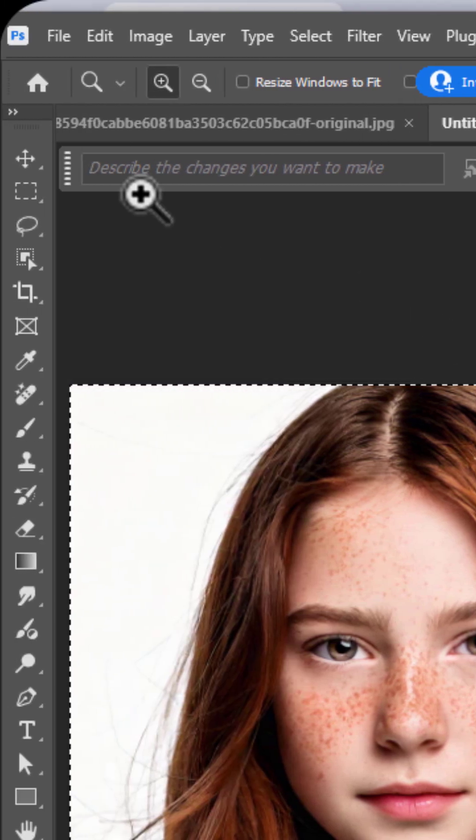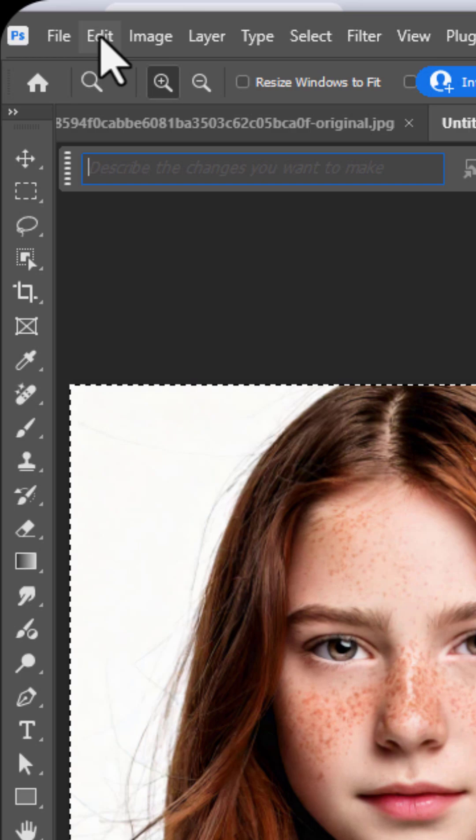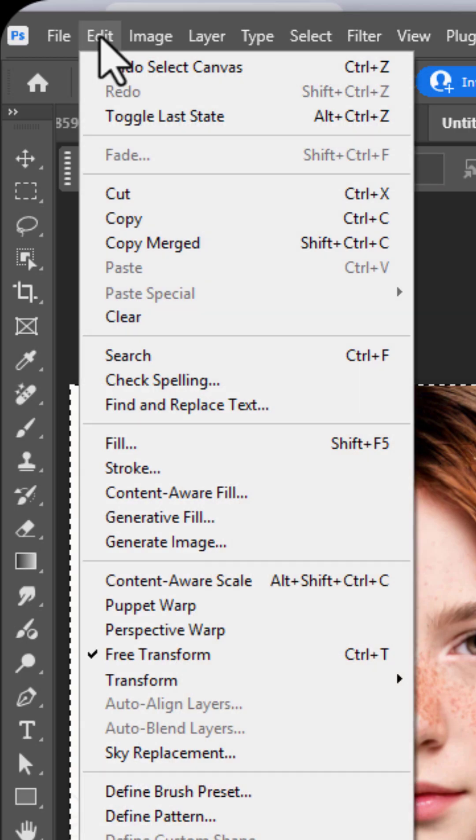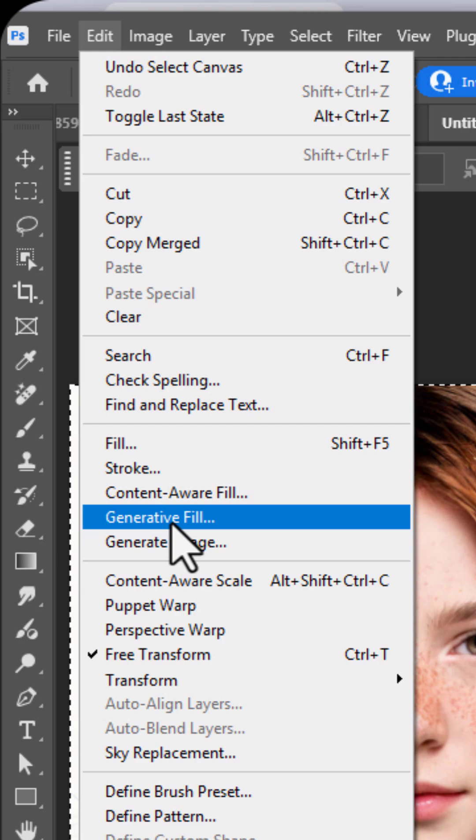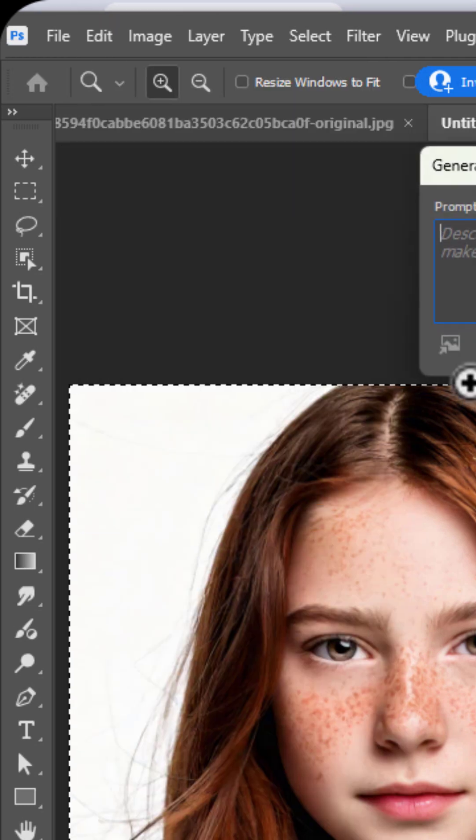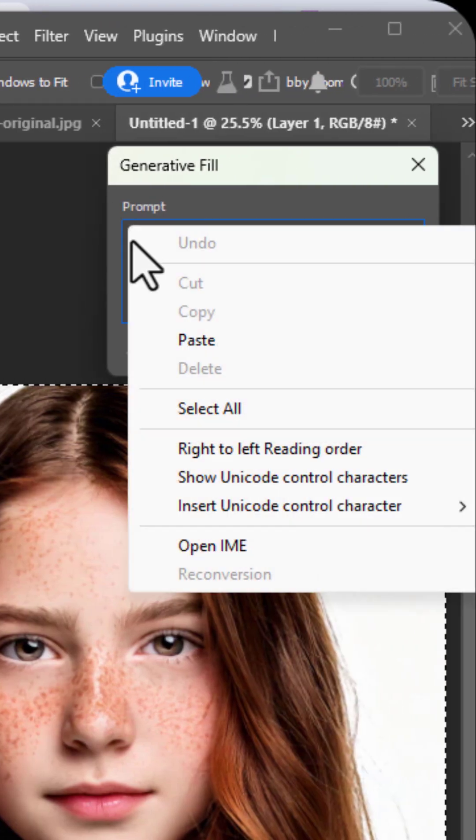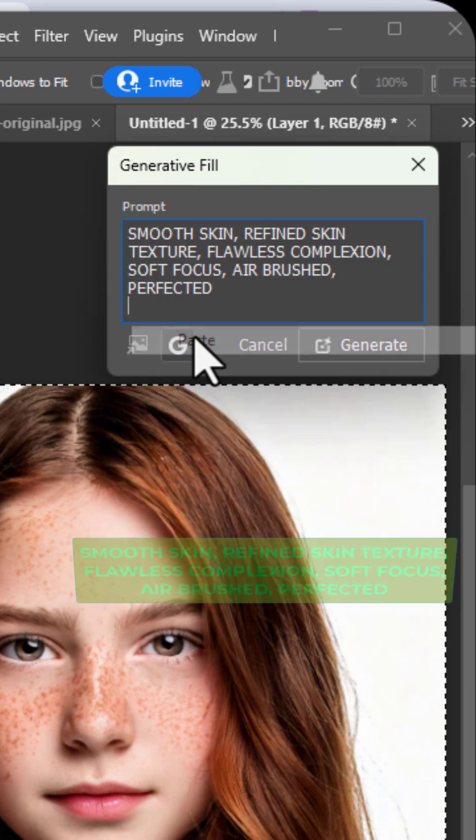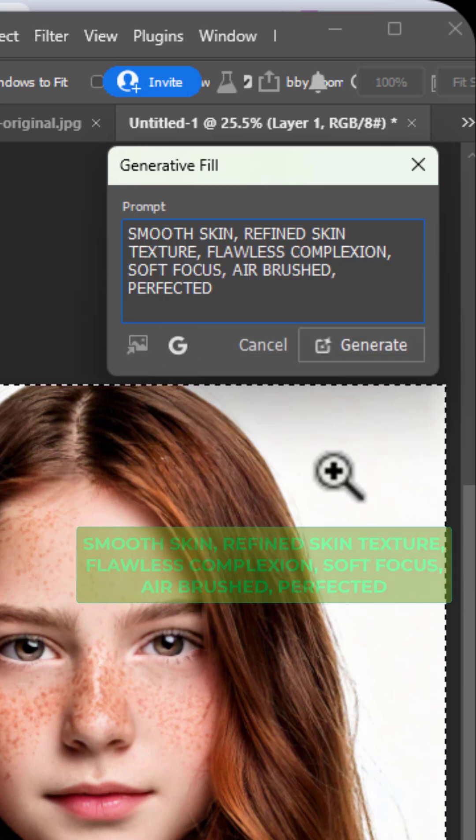Type your text prompts here. Or, go to the Edit menu, choose Generative Fill, and type the text there. I've also included them in the description below.